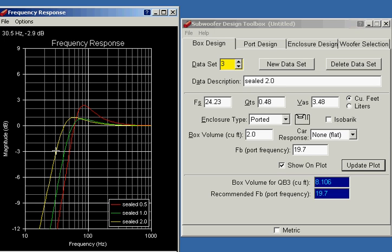Well, now we're 30 hertz at the minus 3 dB frequency, and we were not able to get that out of a sealed box. Only by going to ported were we able to squeeze that extra 10 hertz out of the system.